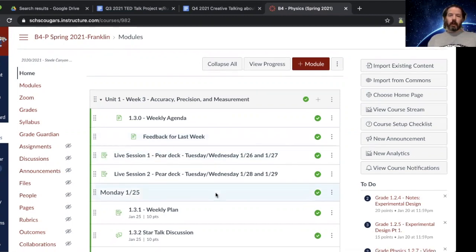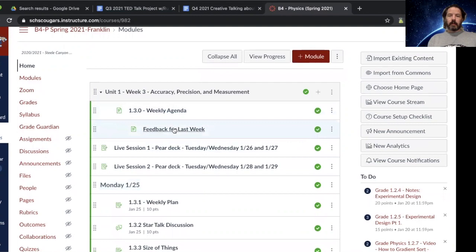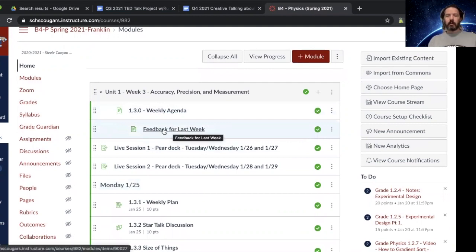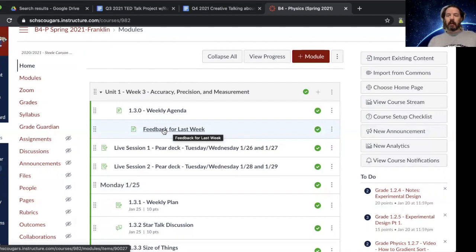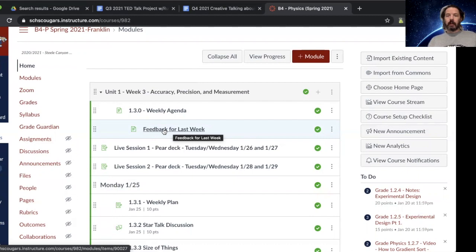First thing I want to point out is I am working on producing a feedback page for the prior week's work. There are some common mistakes being made and I want to provide a way where I can give everyone the feedback at once. It'll save me time if I'm not having to make a detailed comment on every single thing.